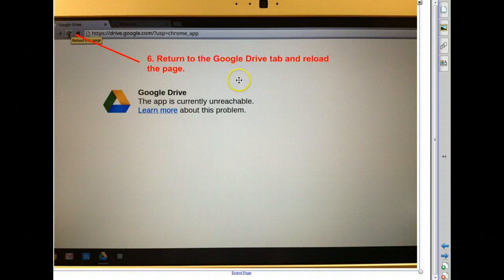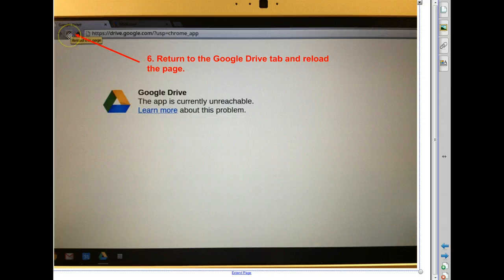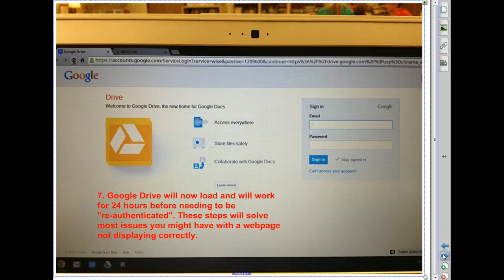Return to the original tab where Google Drive would not load, and choose the Reload or Refresh button on the page. After you do so, Google Drive will load.